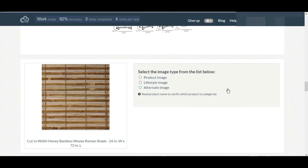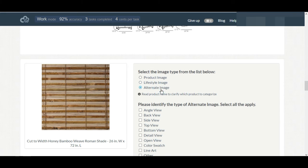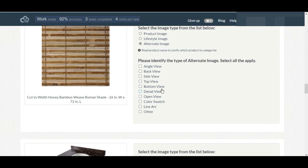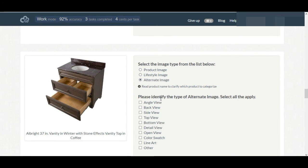This is window shade and this is a detailed view because we can see the whole product in the image frame. That's why it's the detail view. This is an alternate image open view and also angle view.